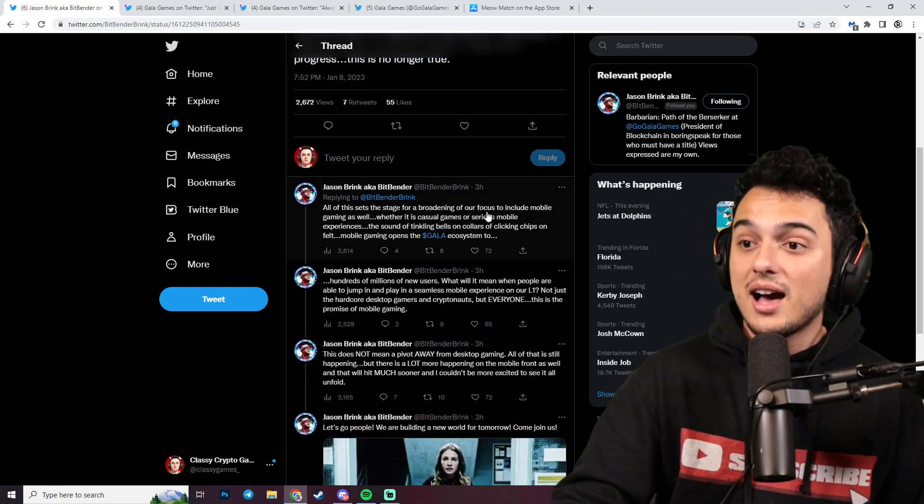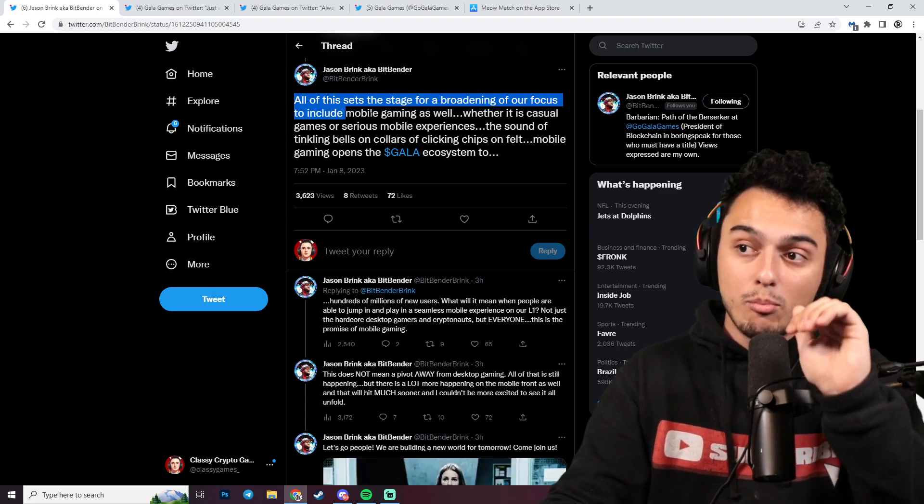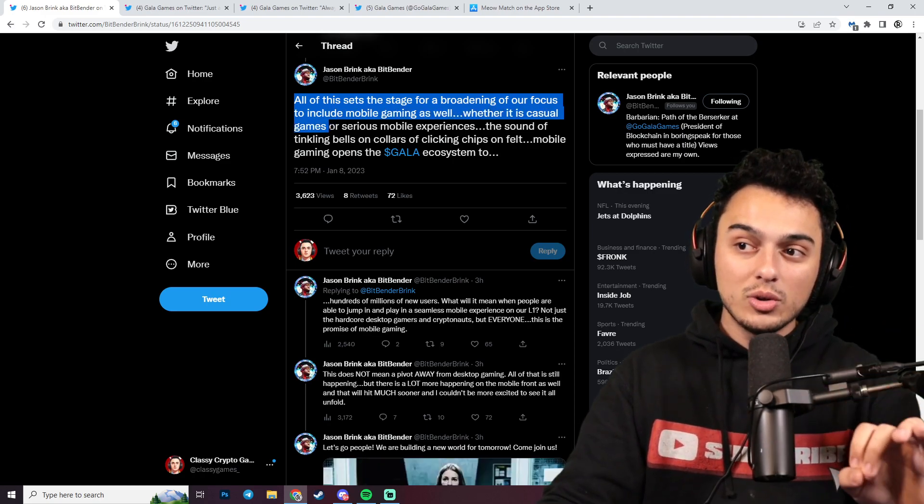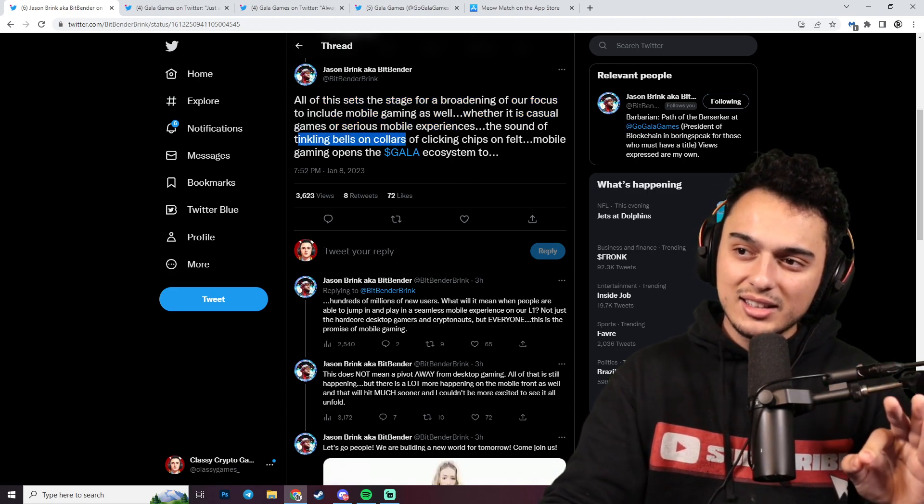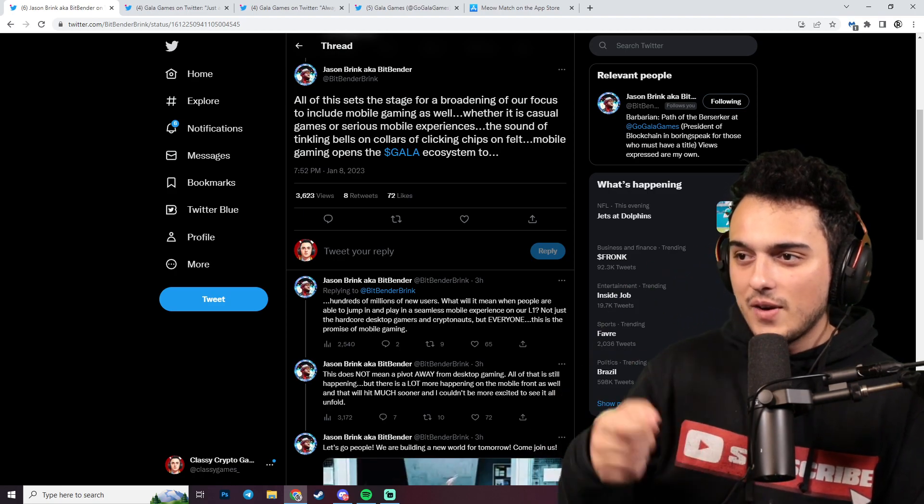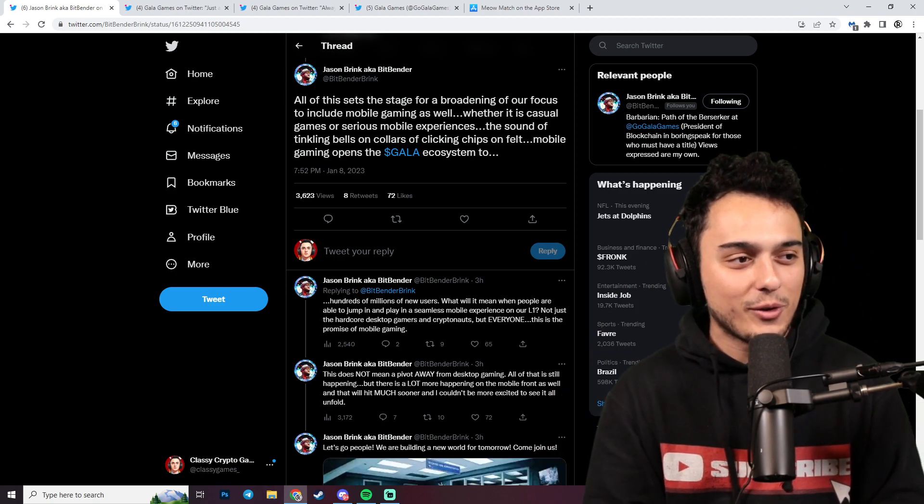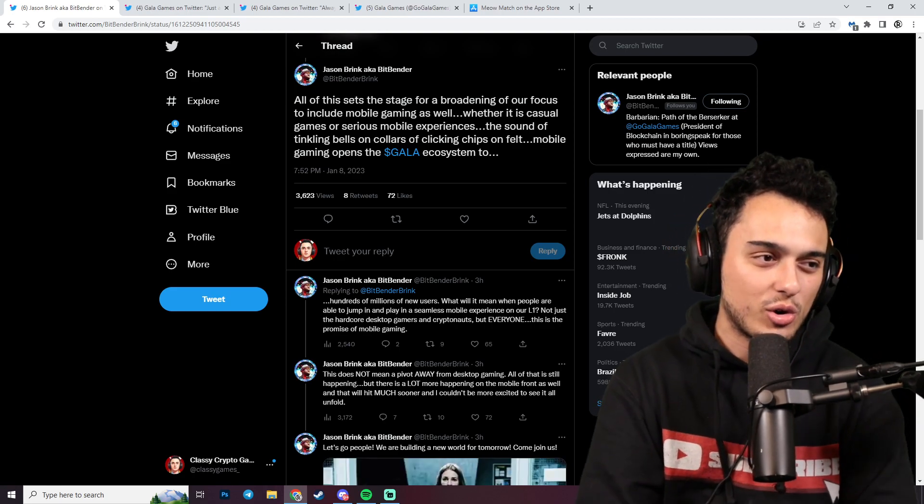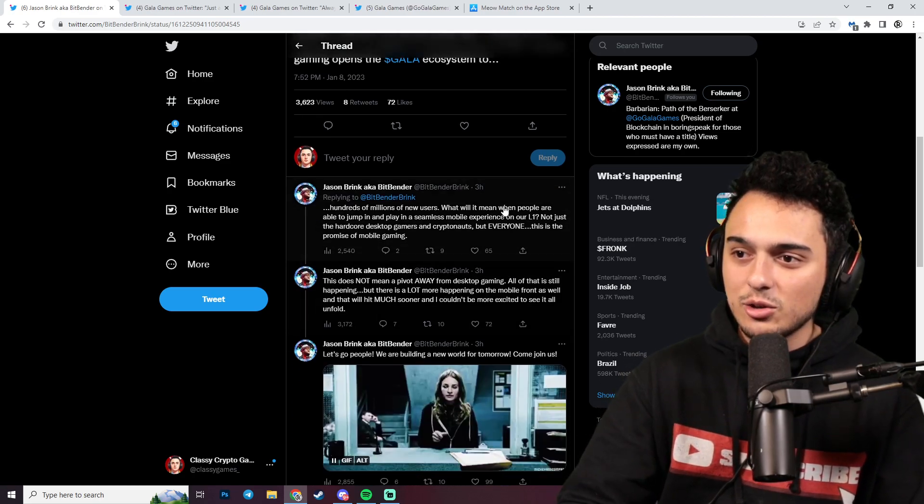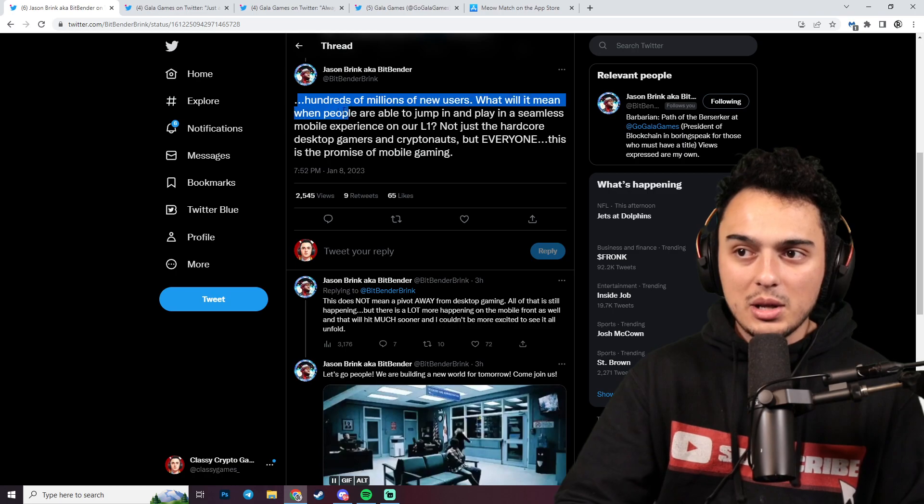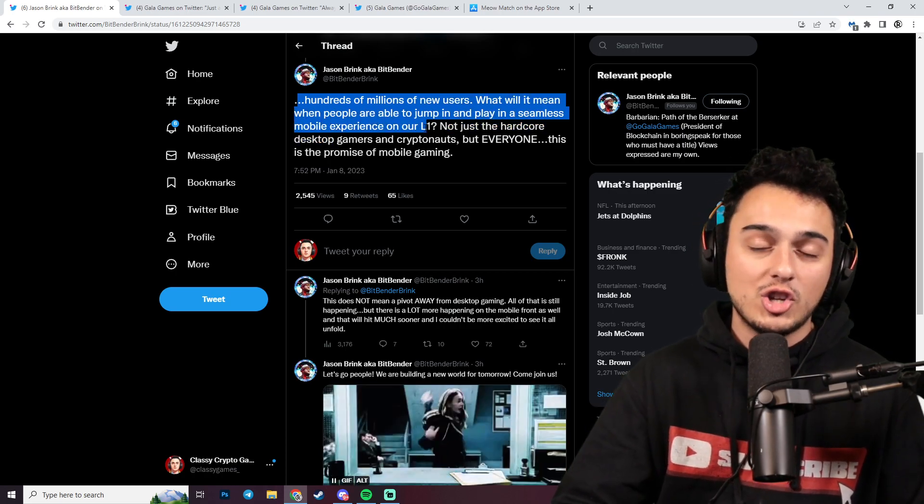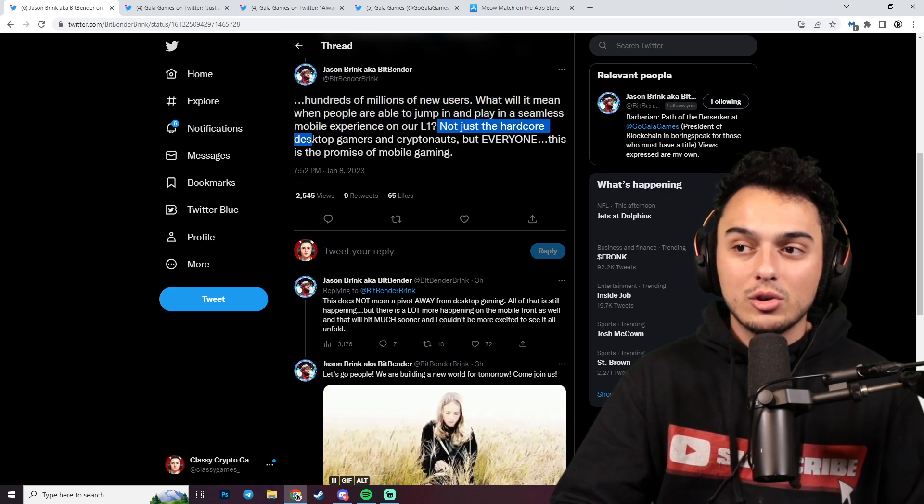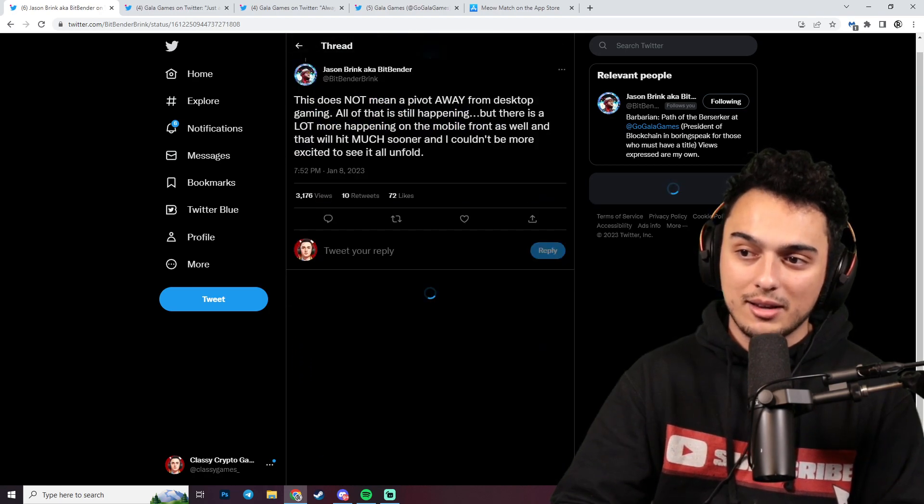Maybe they're moving really fast. All of this sets the stage for a broadening of our focus to include mobile gaming as well, whether it is casual games or serious mobile experiences. Mobile gaming opens the Gala ecosystem to hundreds of millions of new users. What will it mean when people are able to jump in and play in a seamless mobile experience on our Layer 1 blockchain? Not just the hardcore desktop gamers and cryptonauts, but everyone. This is the promise of mobile gaming.